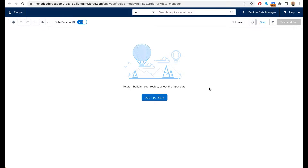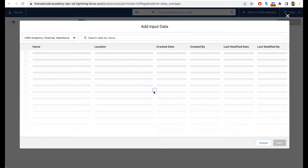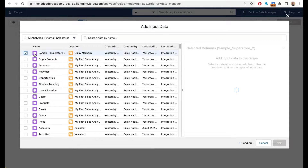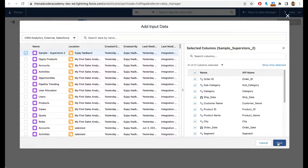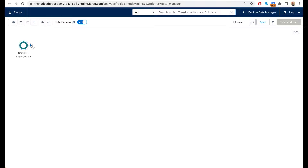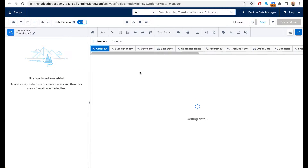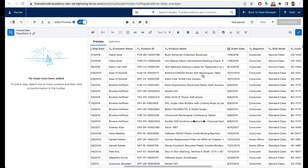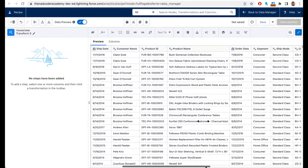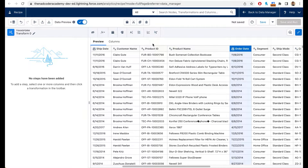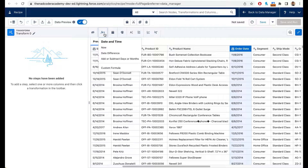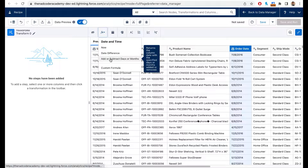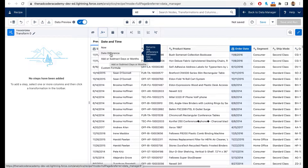The first thing I want to do is get the date difference. I'm going to add input data, use Sample Superstore, and click Next. Now click on Transform — this is where all the magic happens. I want to find the date difference between the order date and the ship date, so I'm going to click on the order date and click on the formula button. It gives me several options like date difference, or you can add or subtract days or months. In this case we only want date difference.